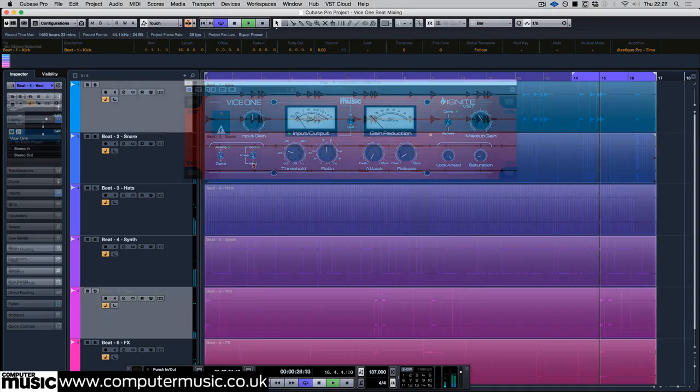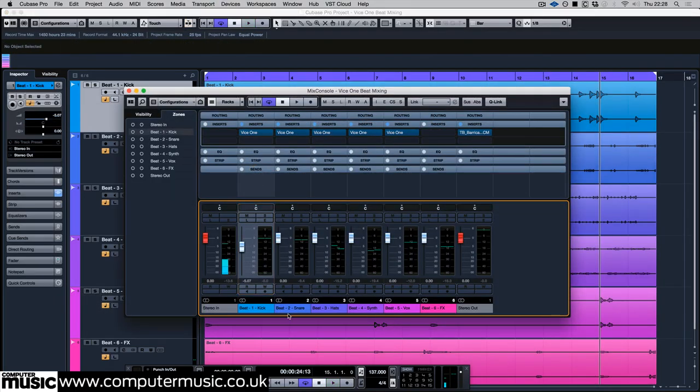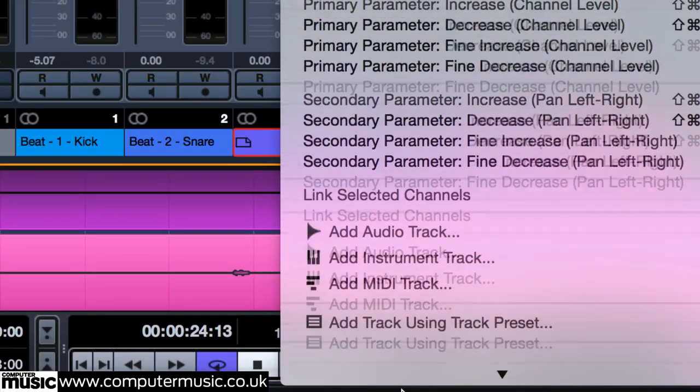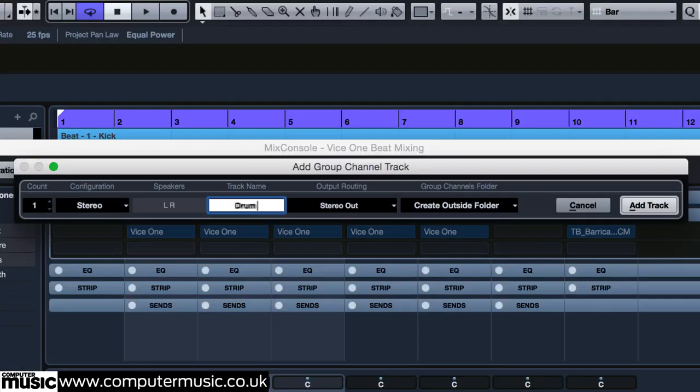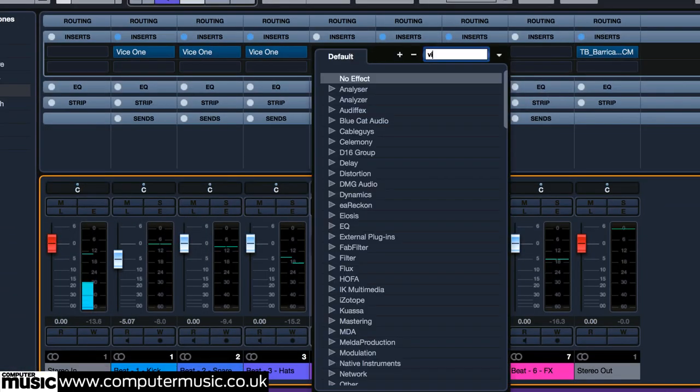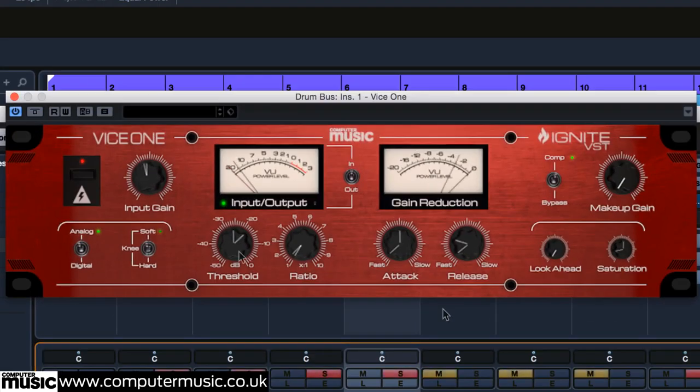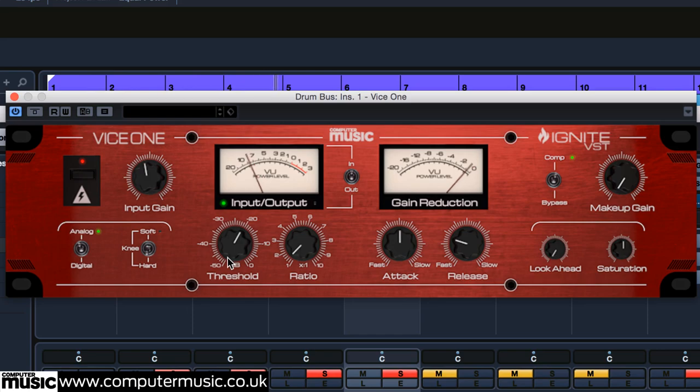We send the three drum tracks to a group bus and process them as a whole with Vice 1. We're using very gentle settings here to get no more than 1 dB of gain reduction. The main effect of this is a subtle pump to the hi-hats whenever the kick drum plays.